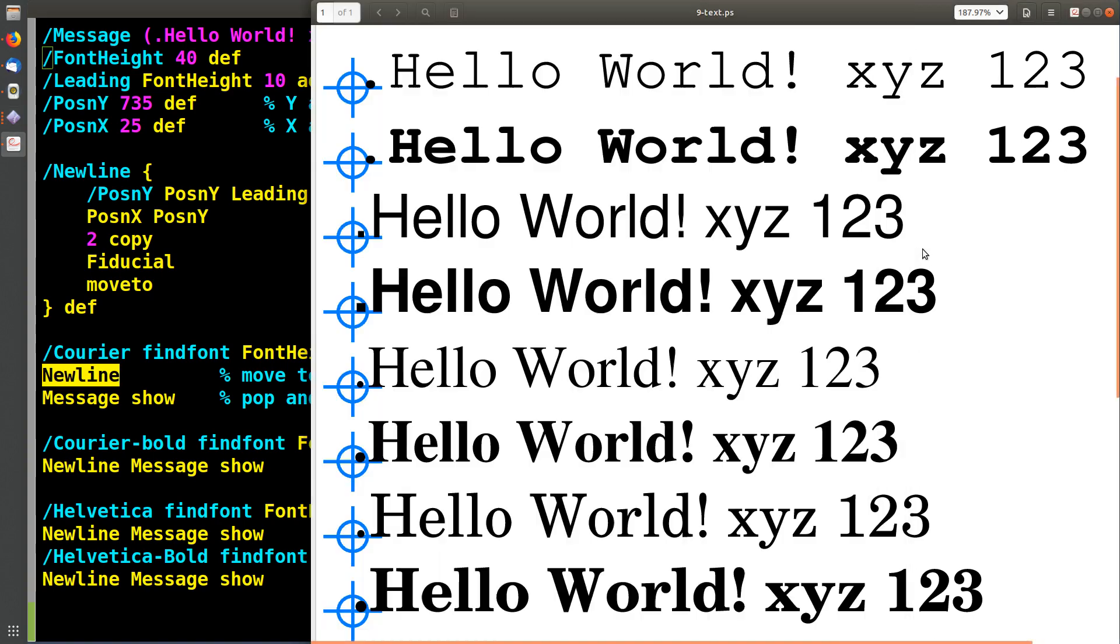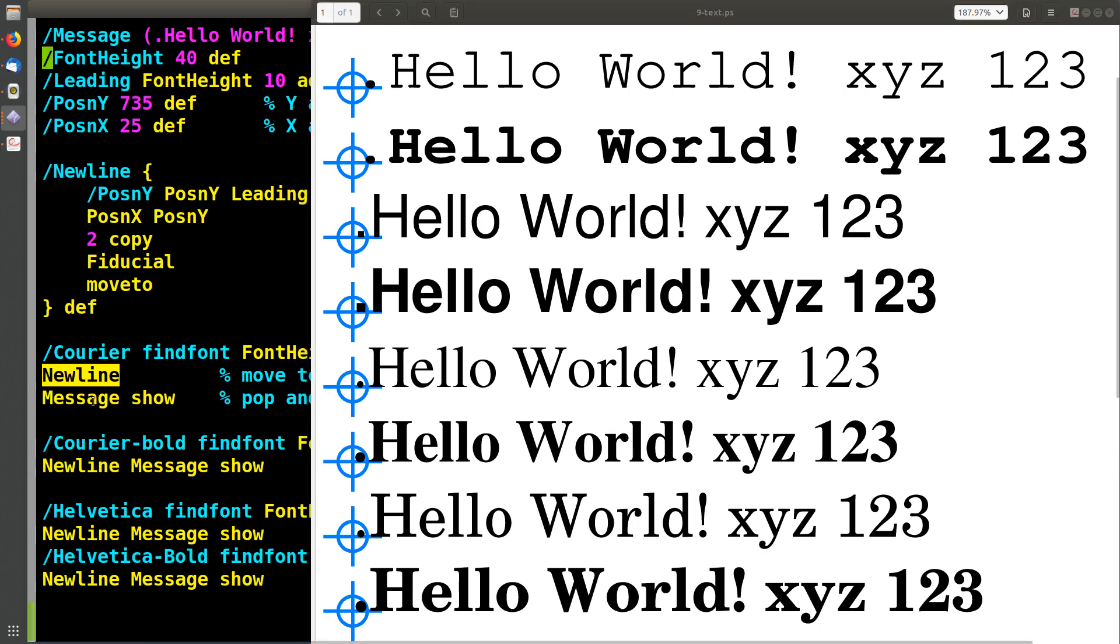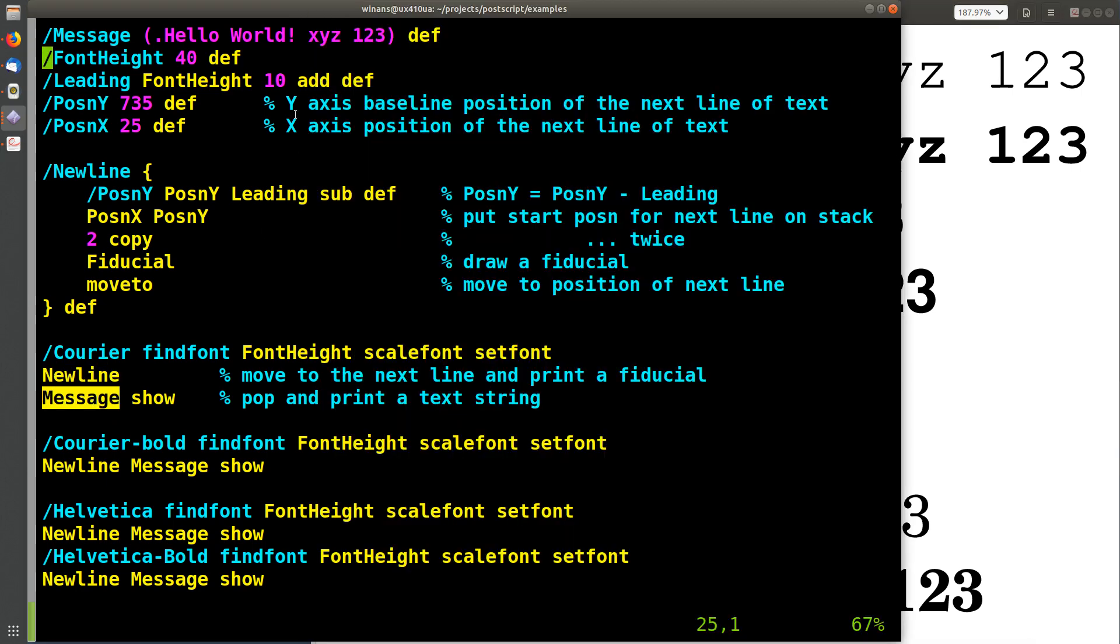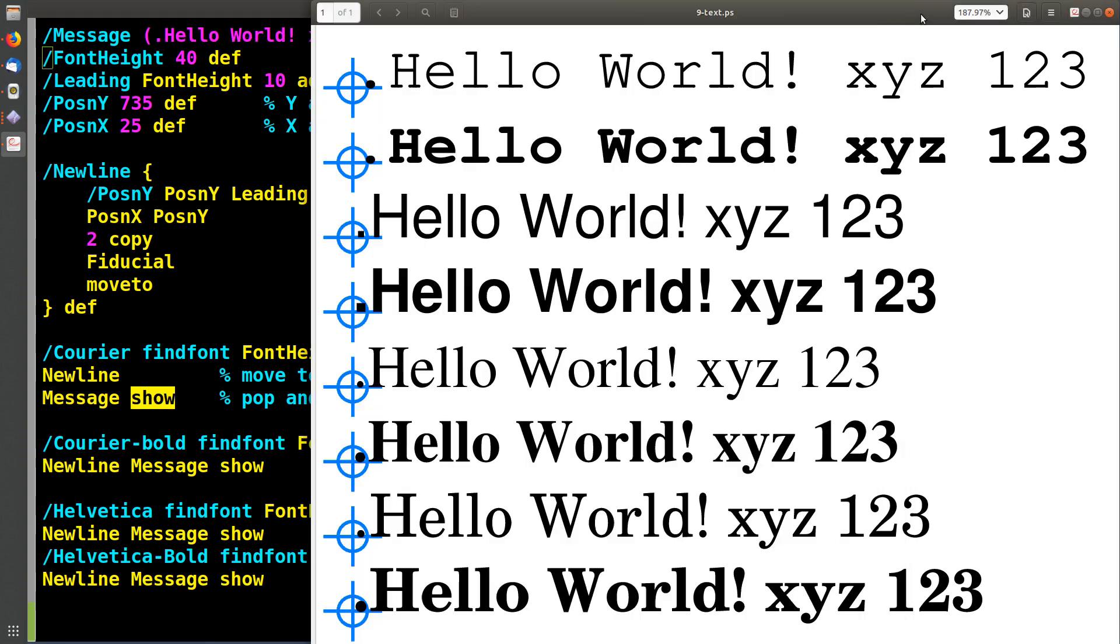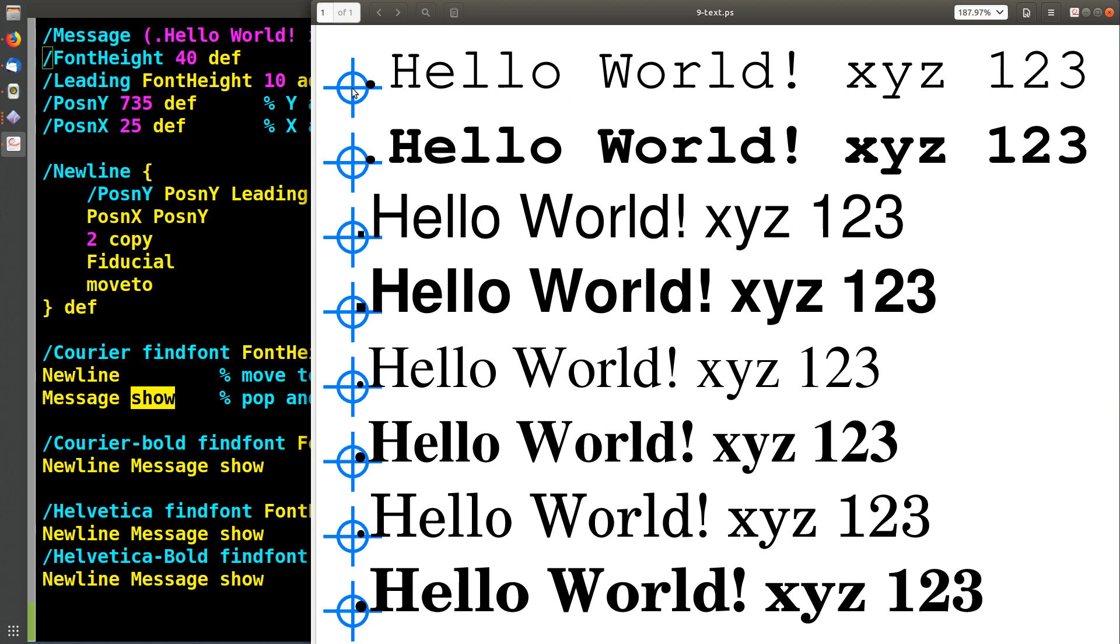We then call new line, which we just went over. It comes down here, draws a fiducial, leaves the position right there. We put this string from this variable right here on the stack and we call show. The show operator pops the string off and then draws it on the page at the current point, which was set right here in the new line function.